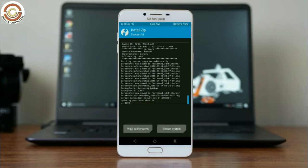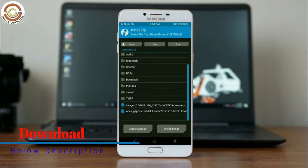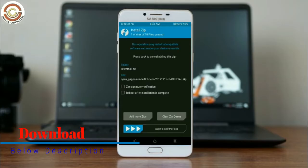Click on the add more zips option. Select the G-Apps. Friends, here I will choose the nano version of G-Apps. The available versions suitable for this ROM are Pico, Aroma, Stark, and Micro. After selecting, swipe right to install.